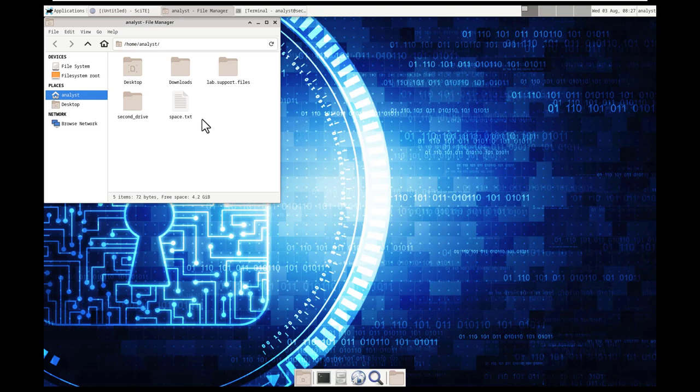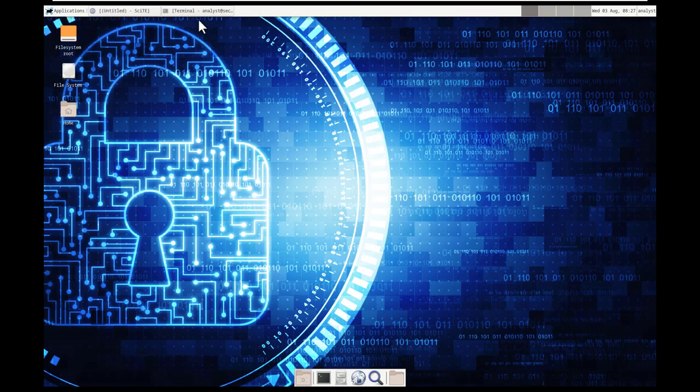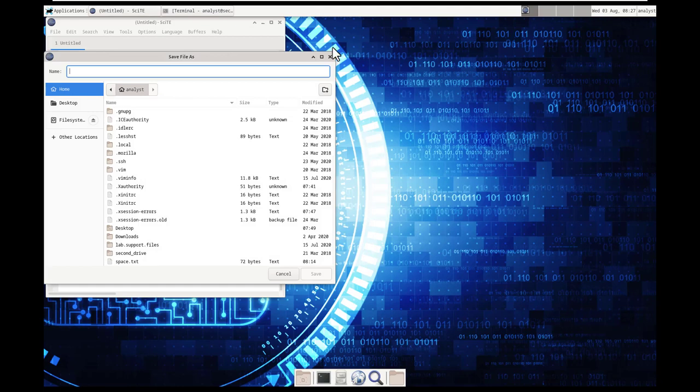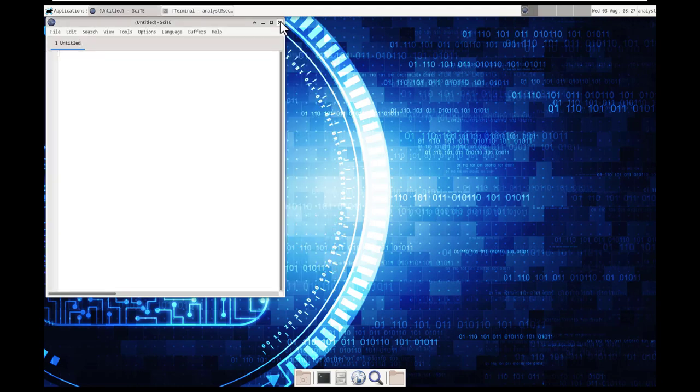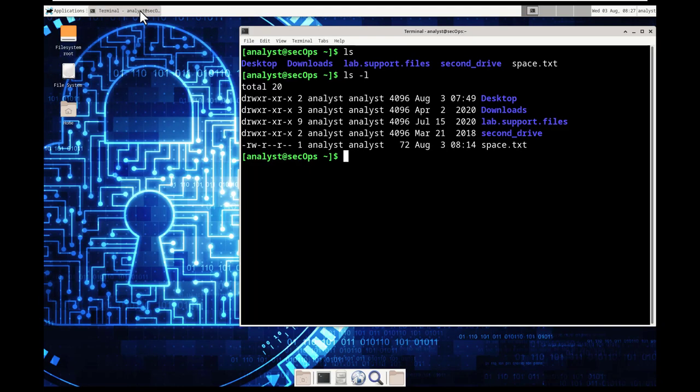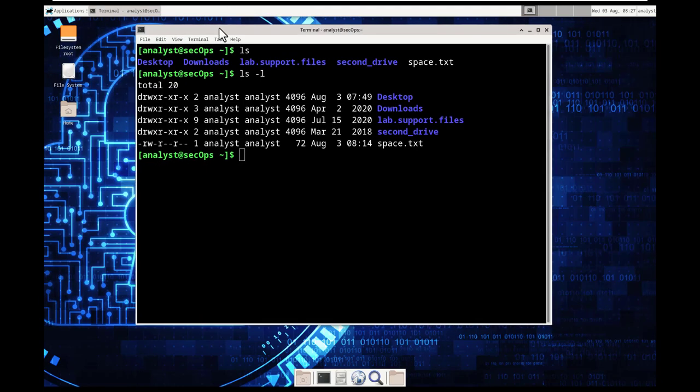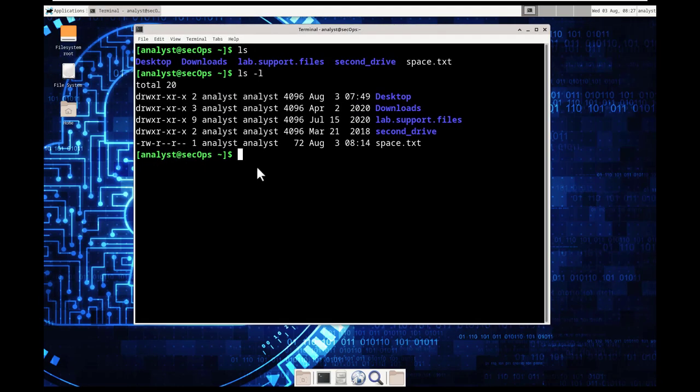But where were these in that folder? They're there. They're just hidden from our view. So go ahead and close out of all of this. Go back to our command terminal.